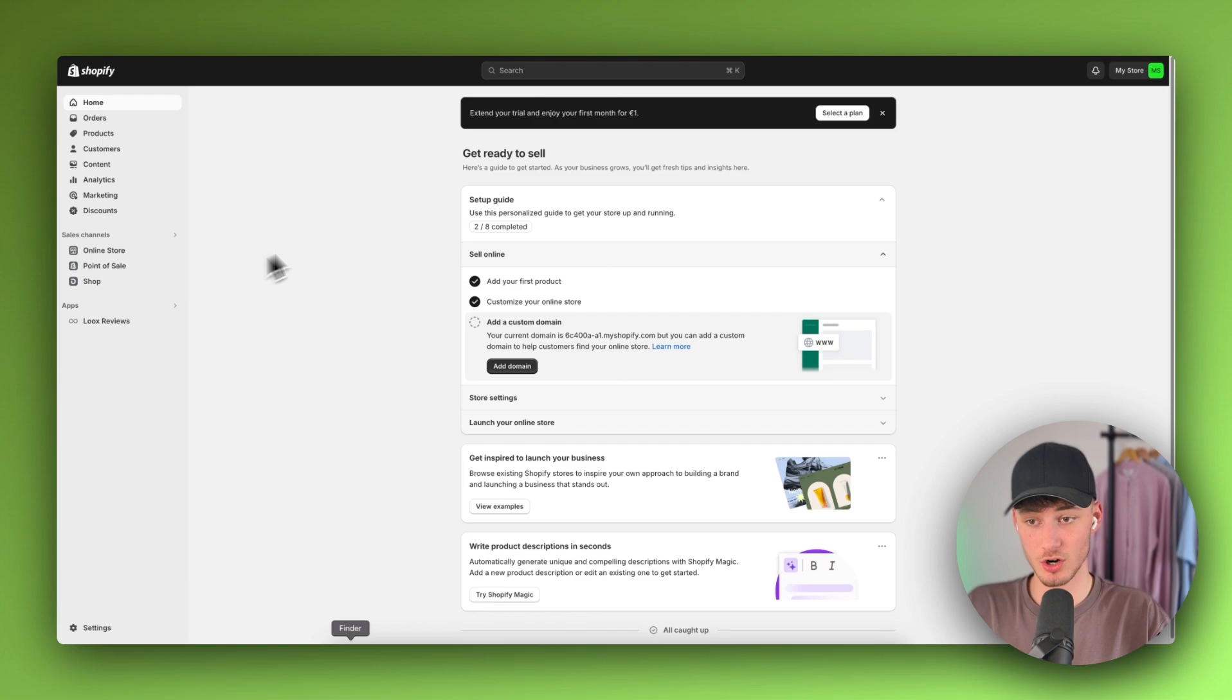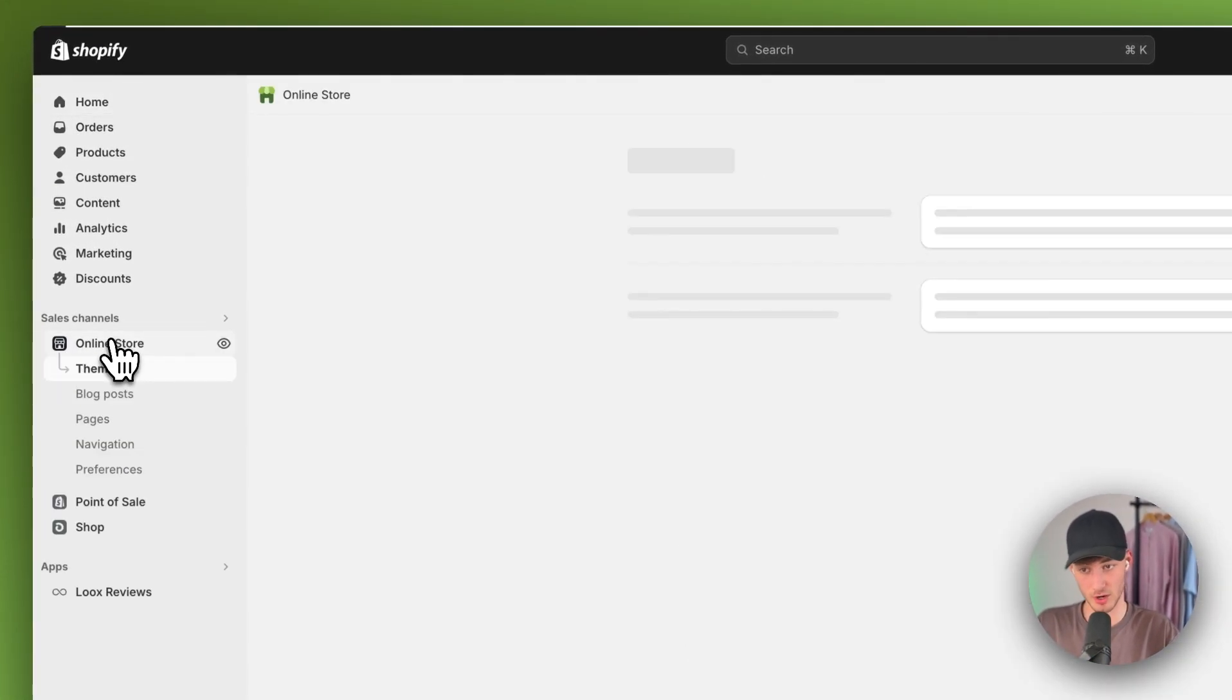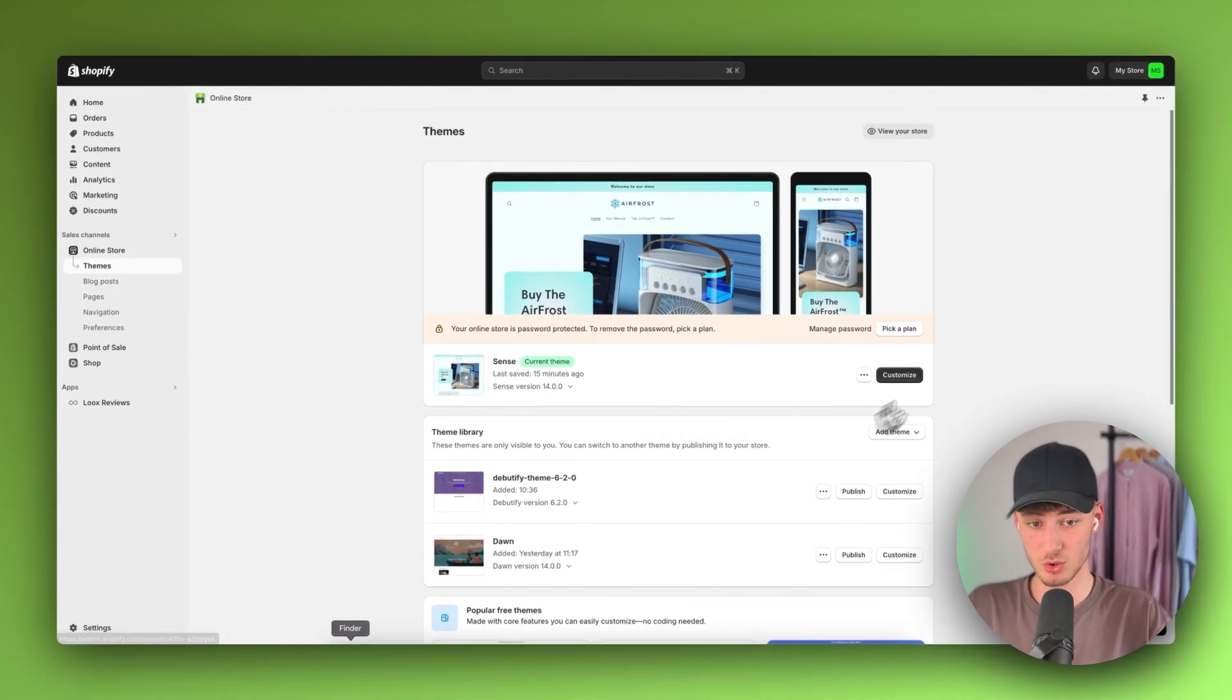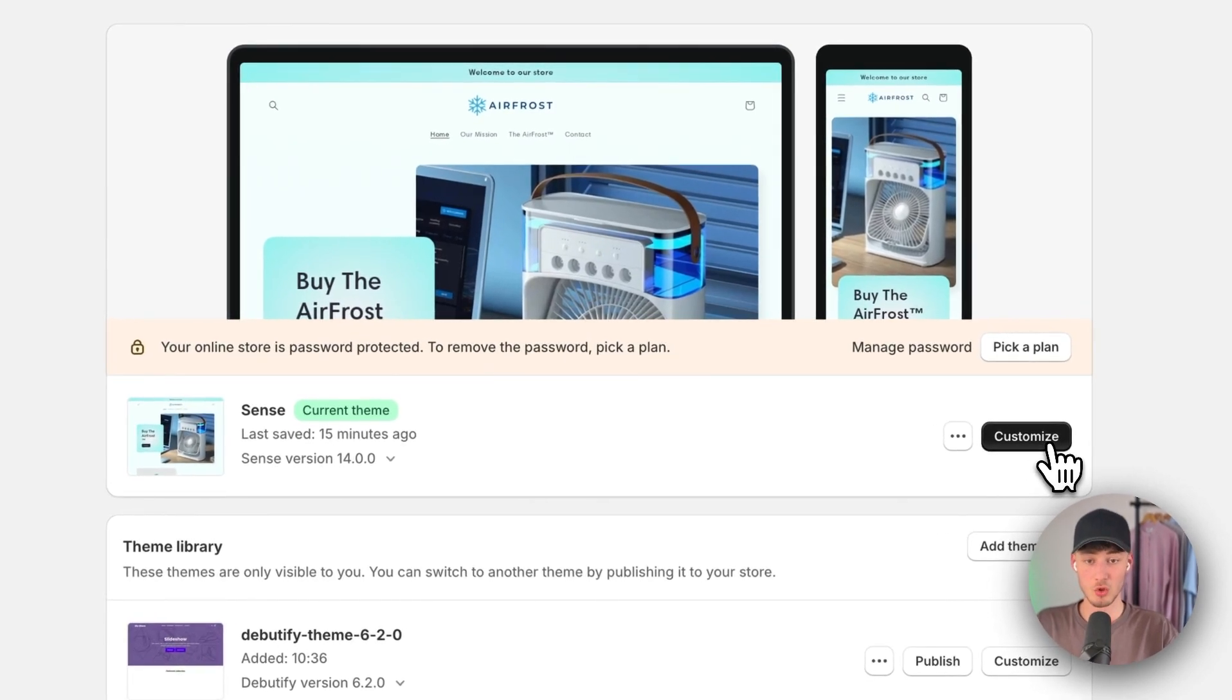Once you're logged in, head over to Online Store on the left and click on Customize to customize your Shopify store.